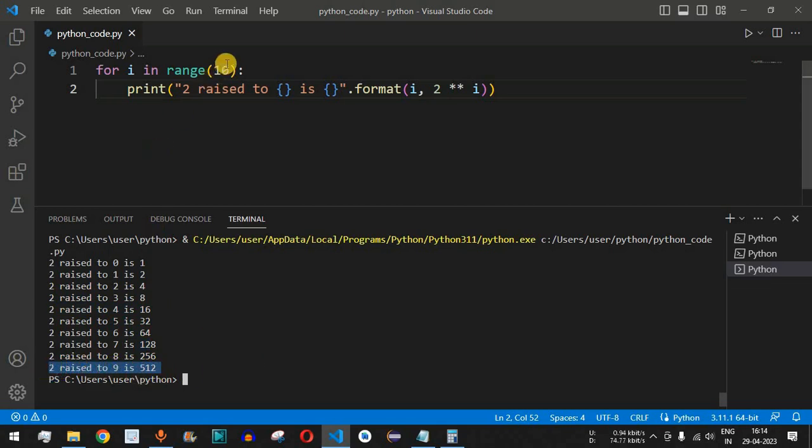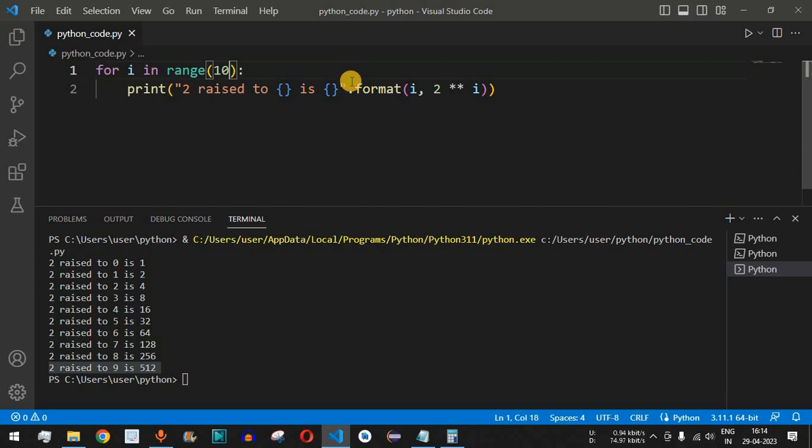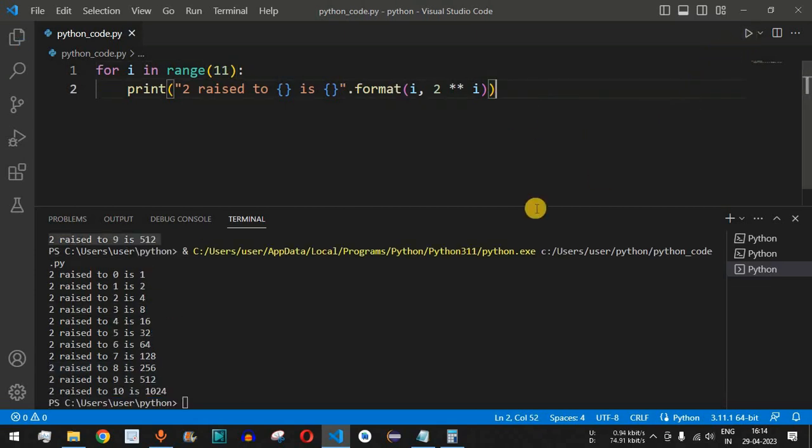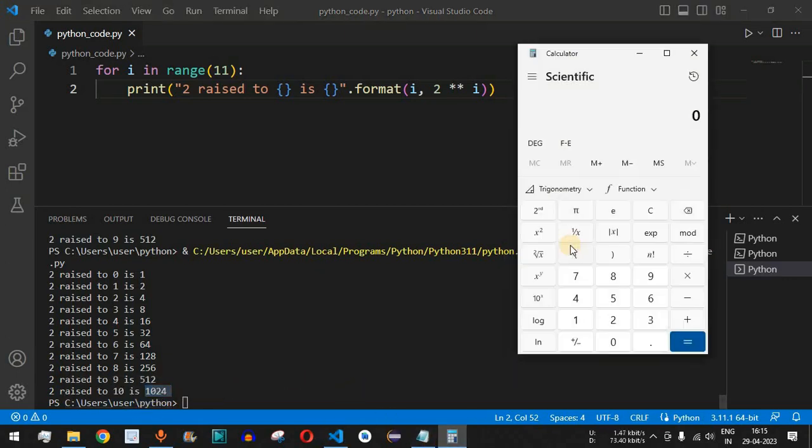Now, whatever number that we give to this range is excluded. So basically, in order to find 2 raised to 10 in this entire list, we have to provide 11 inside the range function. Let me save this file now and try running this code once again. Now this time we are getting 2 raised to 10 as the last number, for which the result is 1024, which is correct.